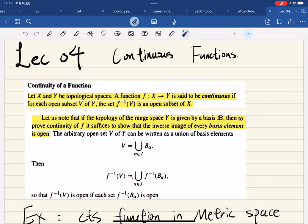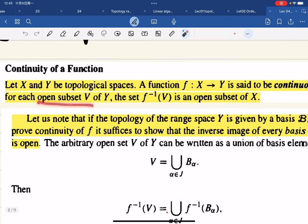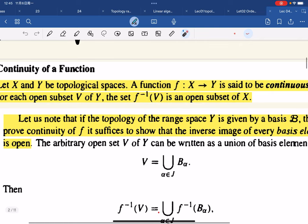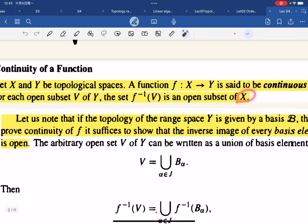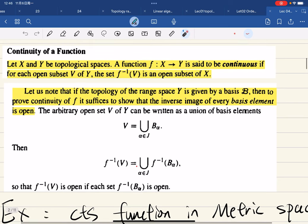Let x and y be two topological spaces. A function f mapping from x to y is said to be continuous if, for any open set v in y, the inverse image of v under f is open in x. This is the definition of continuity in topological spaces.